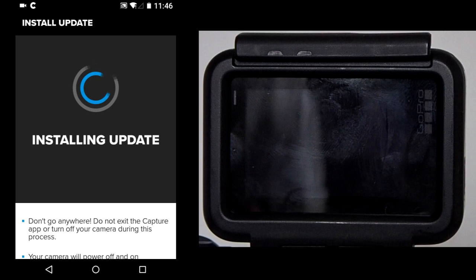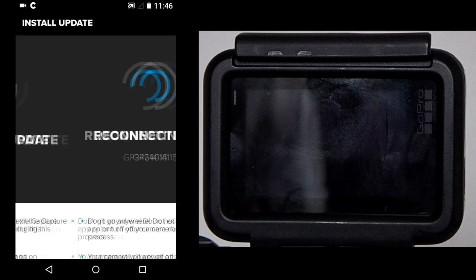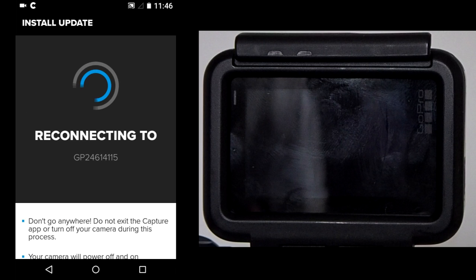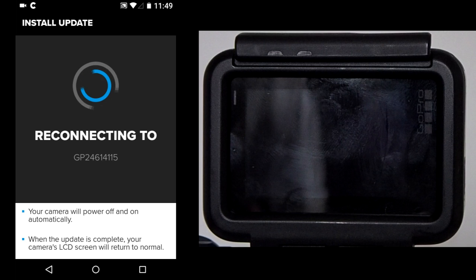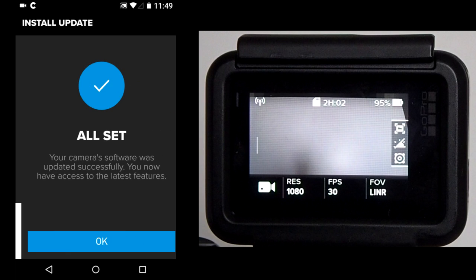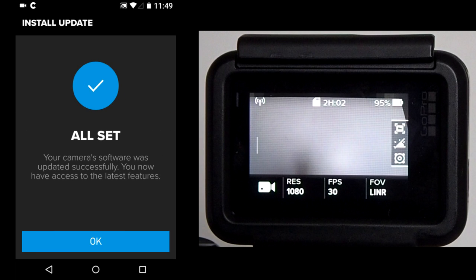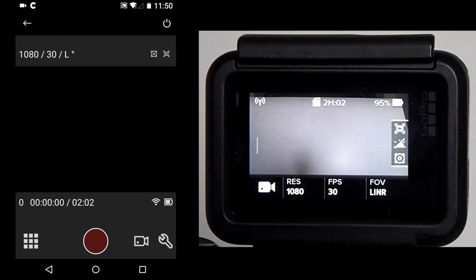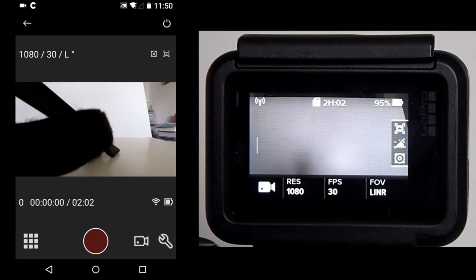When the firmware update is almost complete, you will see this reconnecting to screen. When everything is complete, you get this all set message. Then tap on the blue OK button and the Connected Capture app appears.